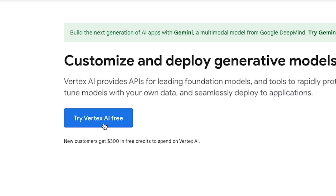It's free to use right now within limits and will be competitively priced. It comes with a range of features like function calling, embeddings, semantic retrieval, custom knowledge grounding, and chat functionality.